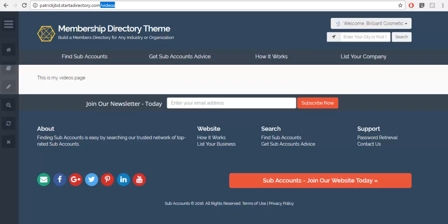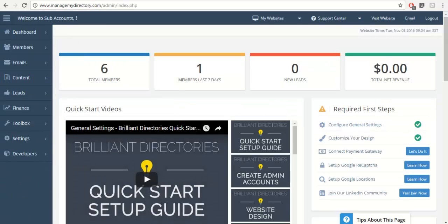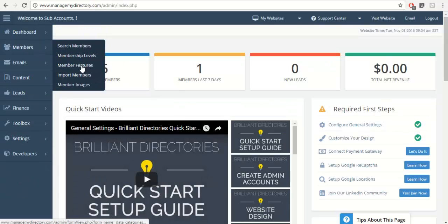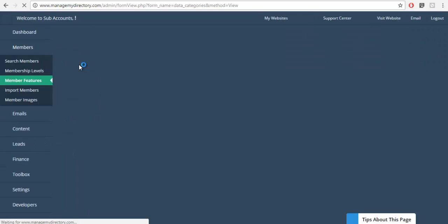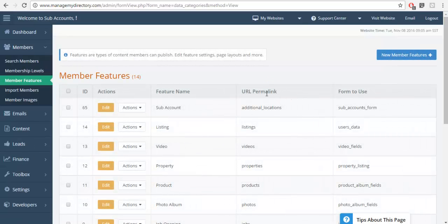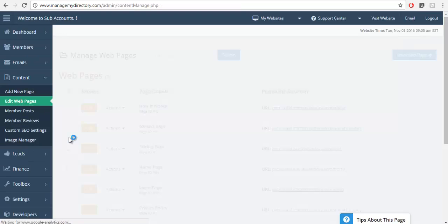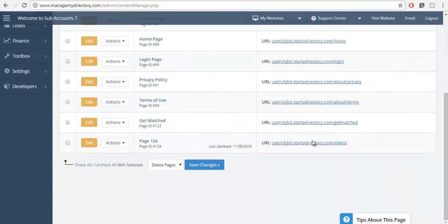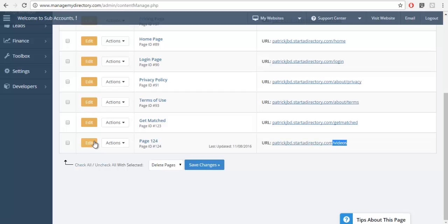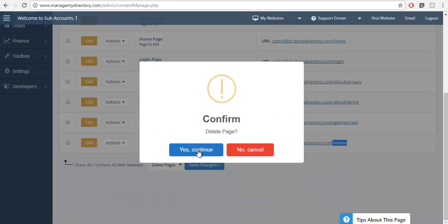Let's go into the admin to see what I'm talking about. We're going to go to the membership features section and you'll see each one has a permalink. In this case the permalink is already created for videos. However, when I go to Content, then Edit Web Pages, and scroll to the bottom, you'll see there's also a page that was created for slash videos. This is why there's a conflict. So what you're going to want to do is delete the custom page that you created with the same URL.